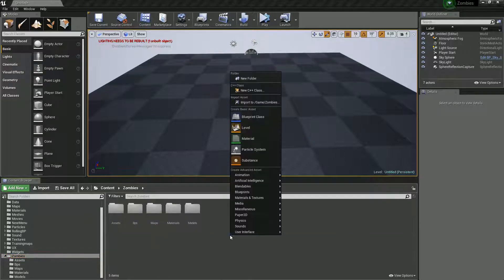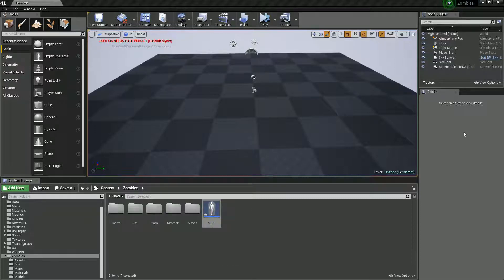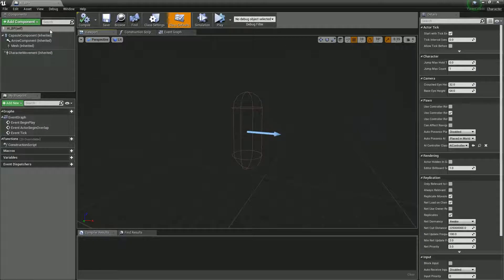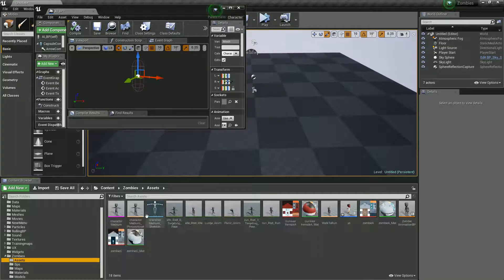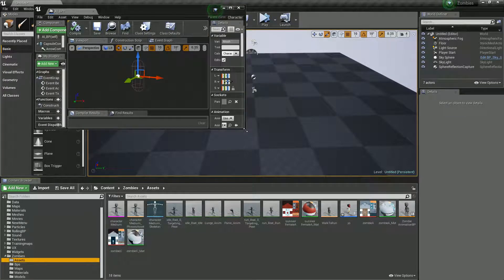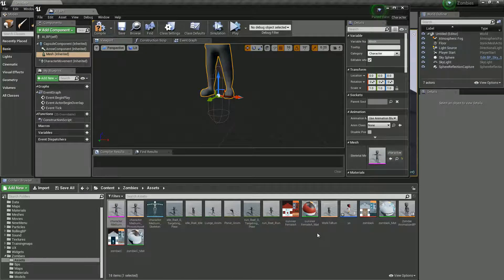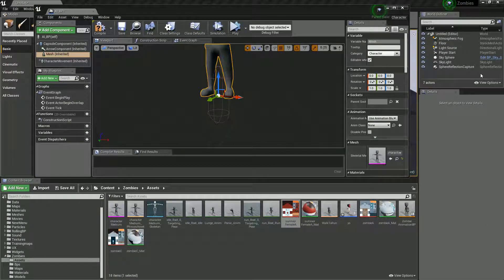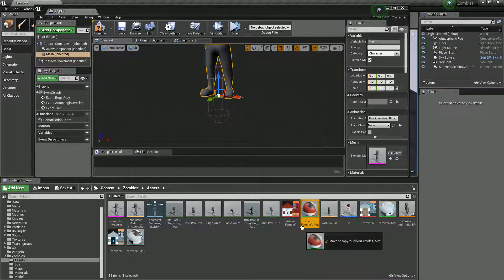We're going to start by creating a new blueprint class of type Character. I'm going to call this AI — let's go BP — and open that up. Inside the mesh component we want to bring in the character mesh that has the purple background. I brought in the texture as well; if you right-click and say 'Create Material' it'll create a material for that.